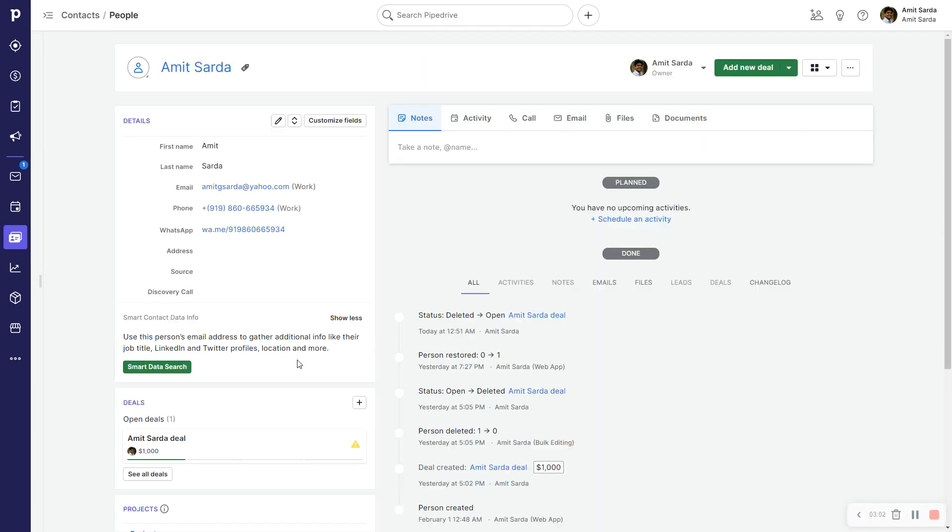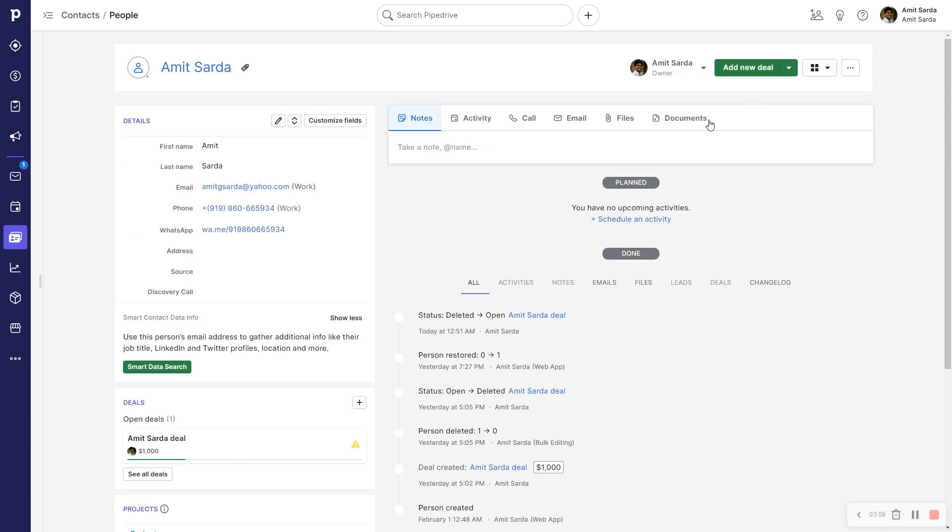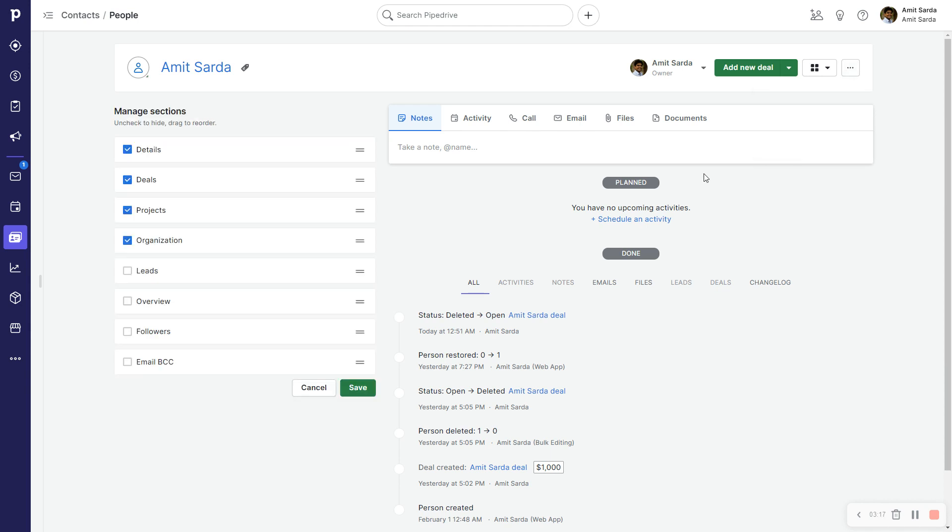I'm going to do the same thing that I did for deal detail view - I'm going to follow the same steps. So I'm going to click the button with three dots in the top right, I'm going to click on Manage Sidebar Sections.